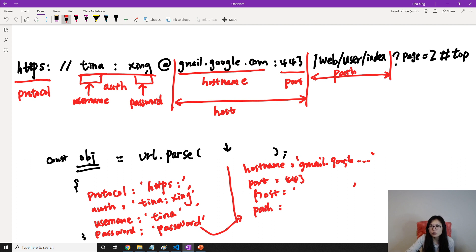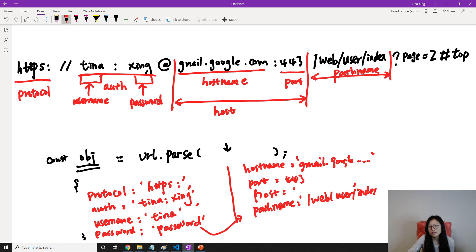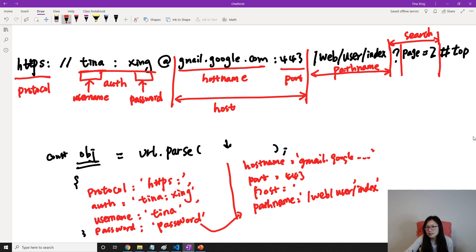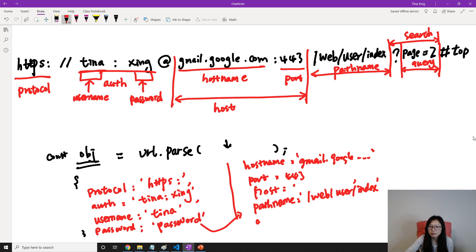Then from here to here, this part is called the path — so you're going to have a pathname key with the value being something like '/web/user/index'. I hope my face didn't cover this part. And then from here to here, this part is called search, which includes the question mark. The part without the question mark is called query.